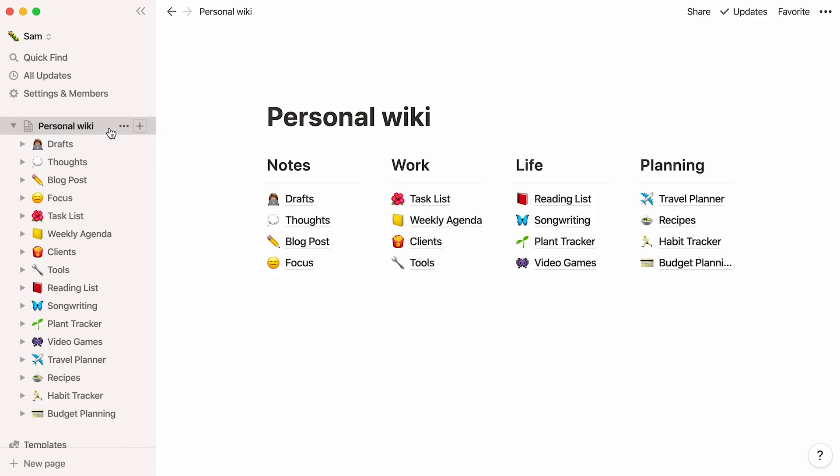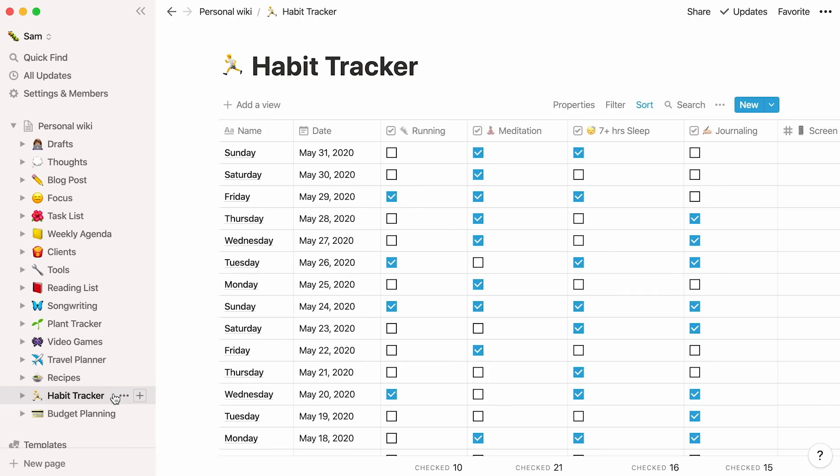Pages in your personal wiki can be as simple or complex as you want them to be. For instance, a habit tracker like this could be a database where you keep yourself accountable to getting better at exercising or getting more sleep.